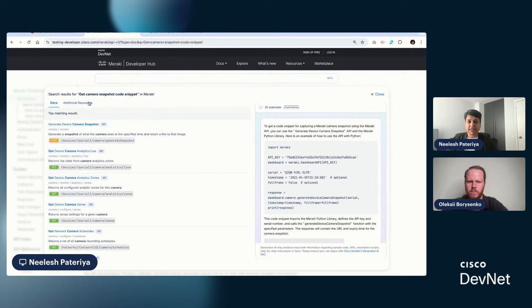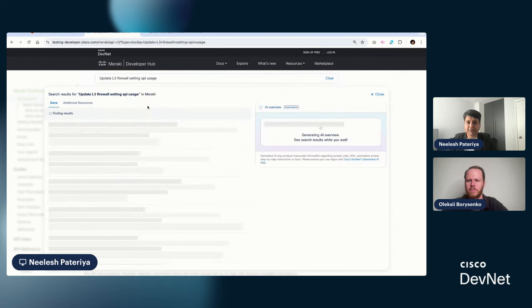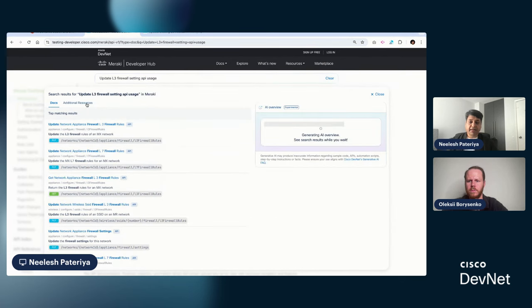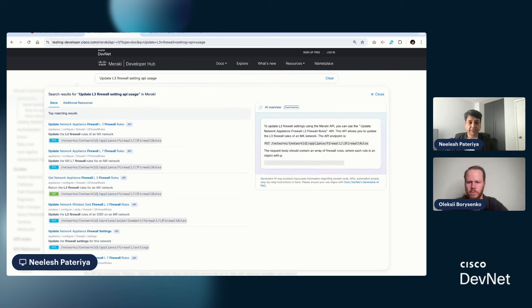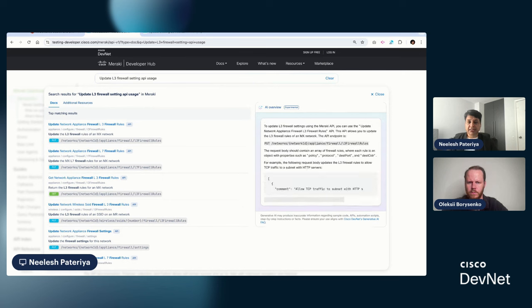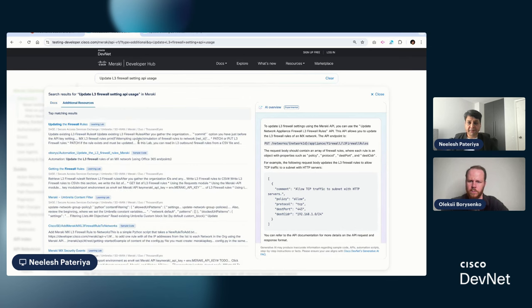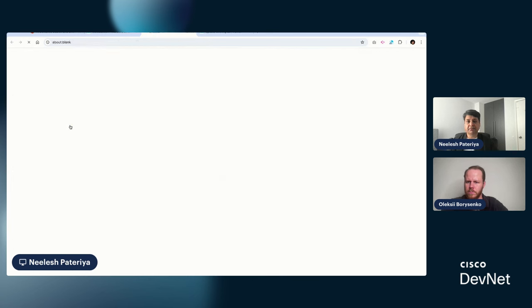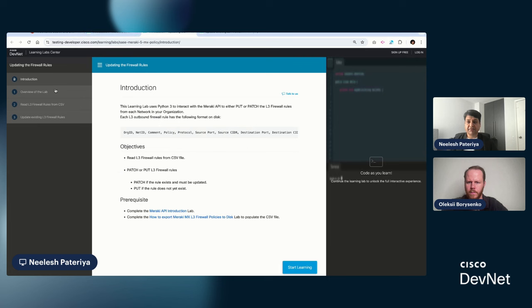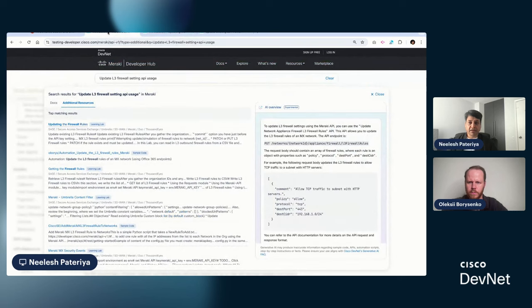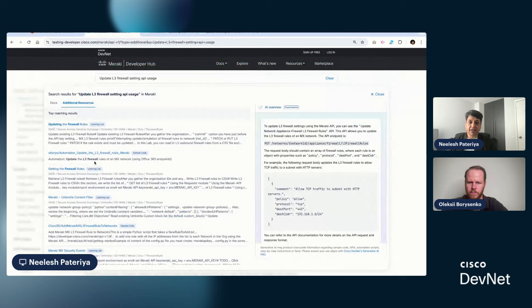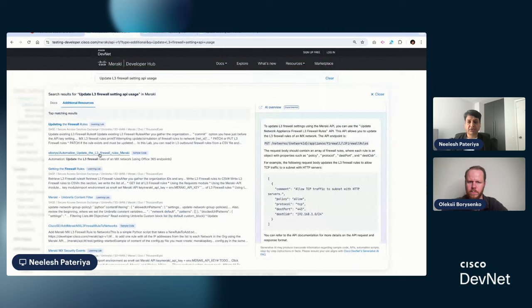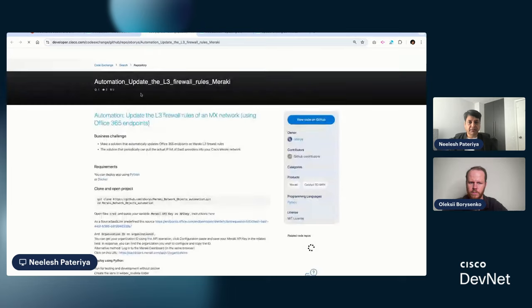Not only this, we also went ahead, let me rerun that query again, update L3 firewall setting. Many times you want to see what are the related sample code or learning labs for this particular example. So in this case, if you go to additional type, you can find the most relevant learning labs and code exchange. Let's look at this learning lab. In this case, this is a learning lab which will tell you how to read L3 firewall rule and update L3 firewall rule. Right? So you can do step by step guide to execute this particular API. And if some community member has also contributed a code exchange repository, that repository is also now available here.